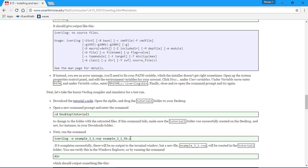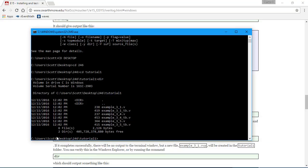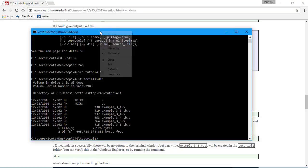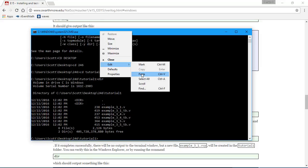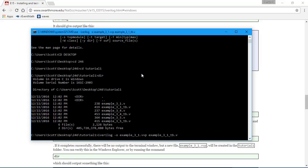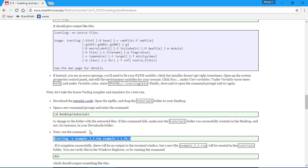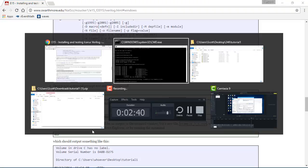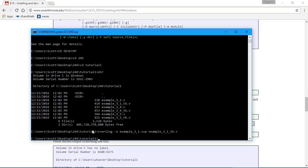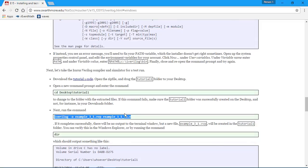Now run this command. I'm going to cut and paste it. Control C. And now I right mouse up here, Edit, Paste. Press enter. Nothing happened. Is that what's supposed to go on? If it completes successfully, there will be no output. Good. But a new file, this VPP file will be created. Let's see. There is none right now. So type DIR. Yes. And there's a VPP file.